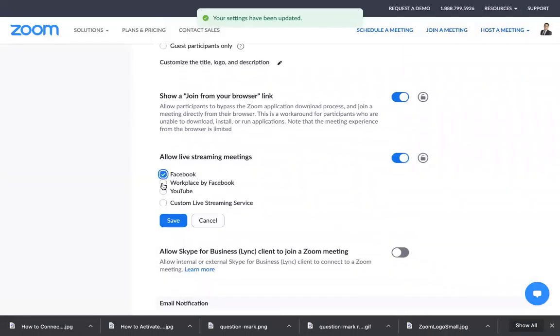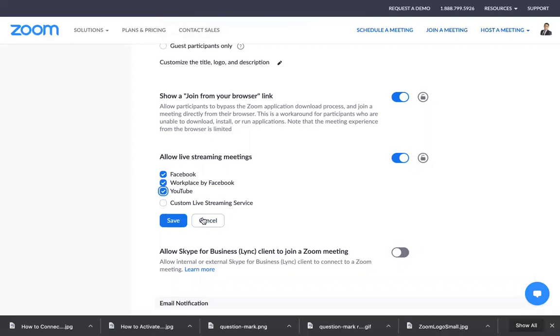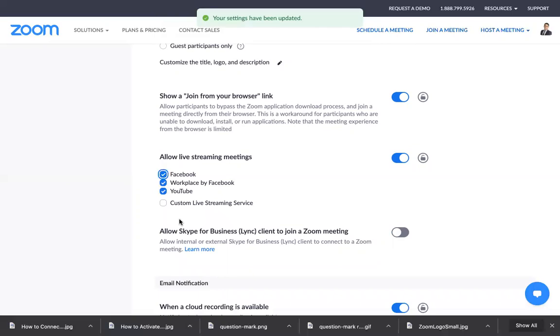Or if you want to use a custom live streaming service, you can - you'll just need to do more work for that. Then click Save, and that's it. Now you can stream on Facebook or YouTube using your Zoom app.